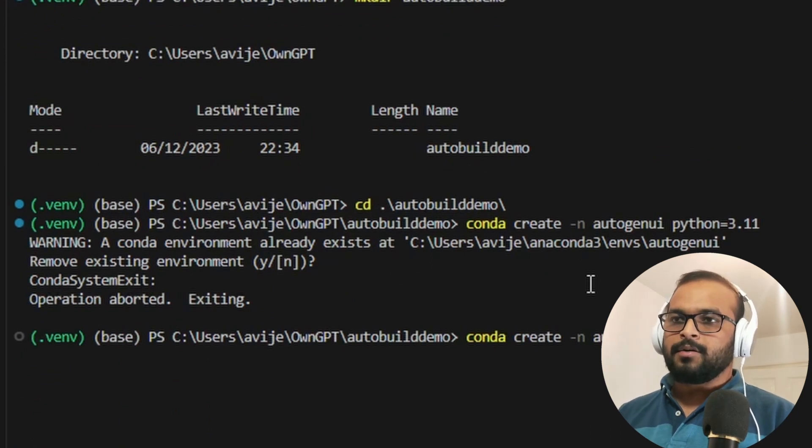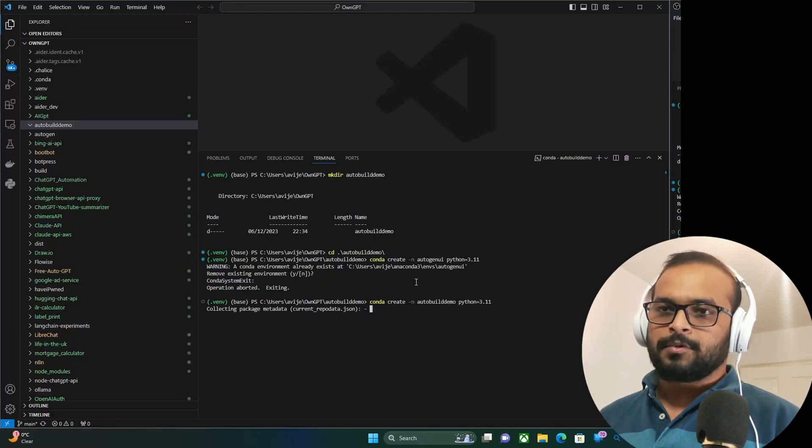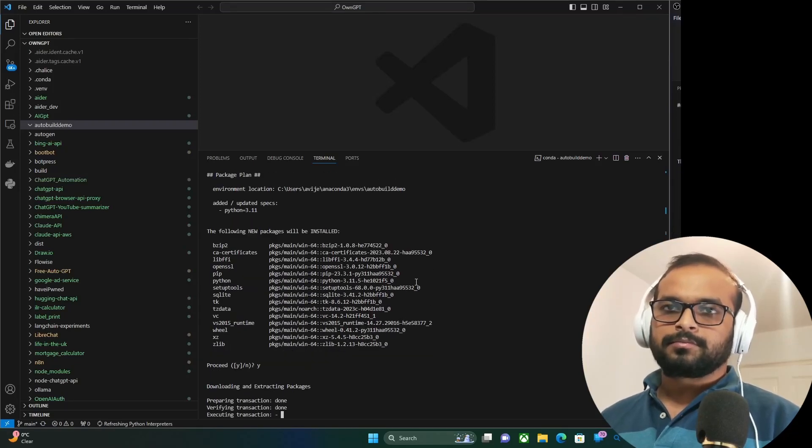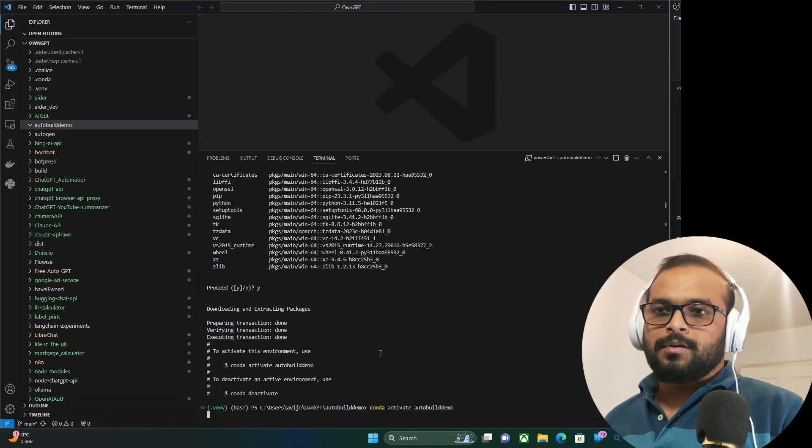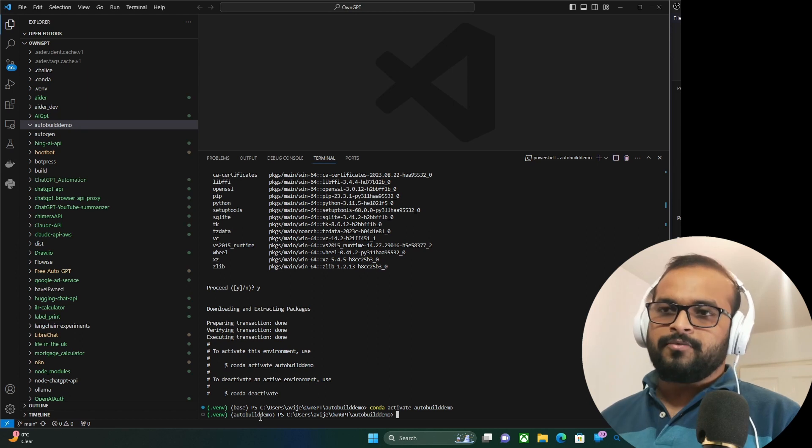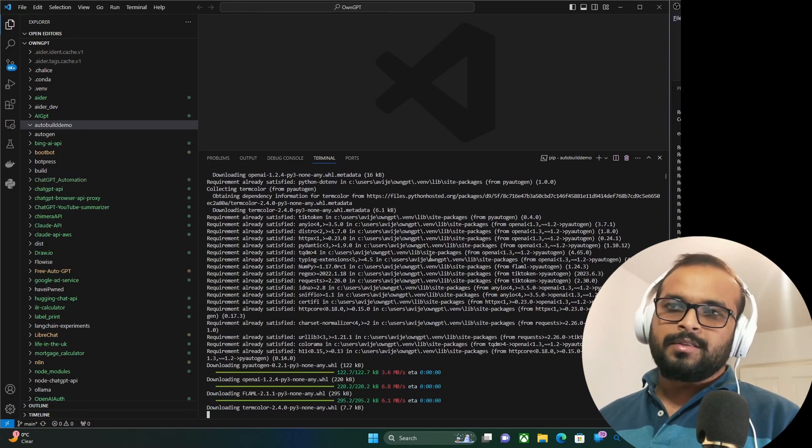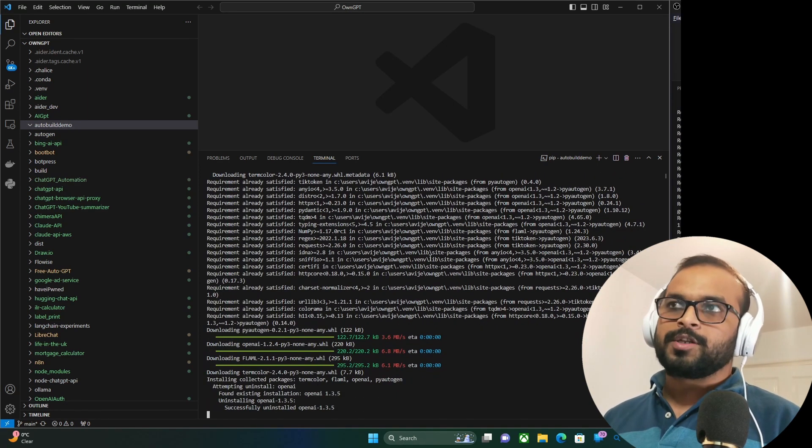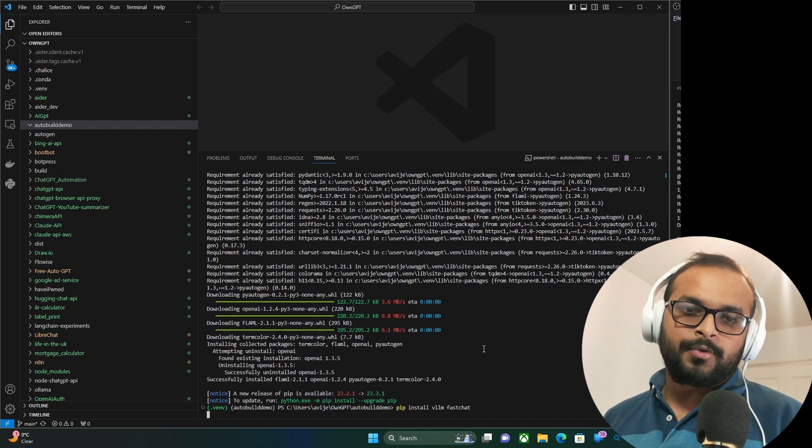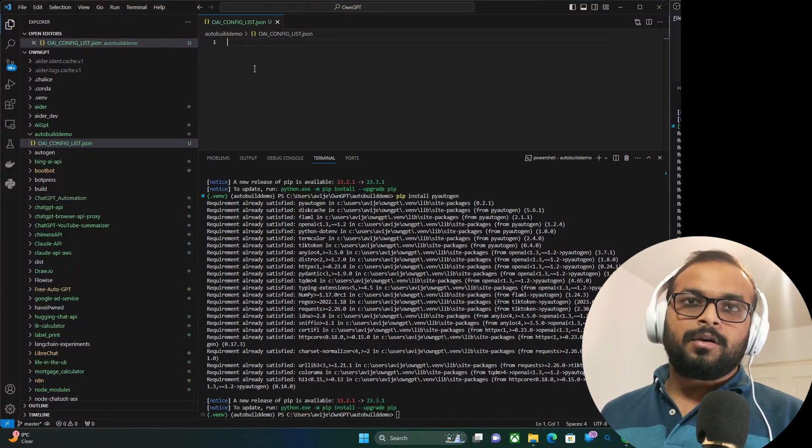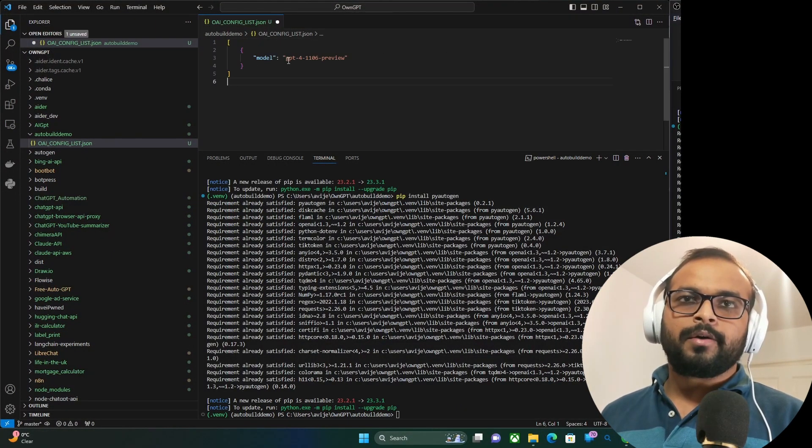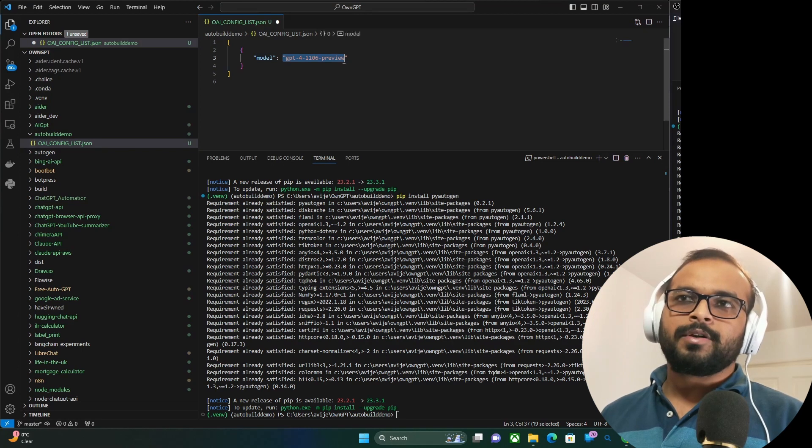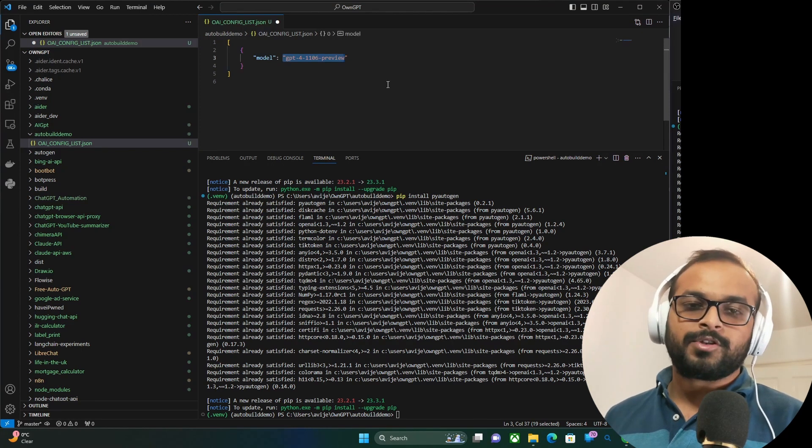You can optionally install the vllm and fast chat module. This is only to support open source large language models. Now that it is installed, I have created a file called oai config list and I'm just going to specify GPT-4 model here because that's the model I'm going to use for this demo.